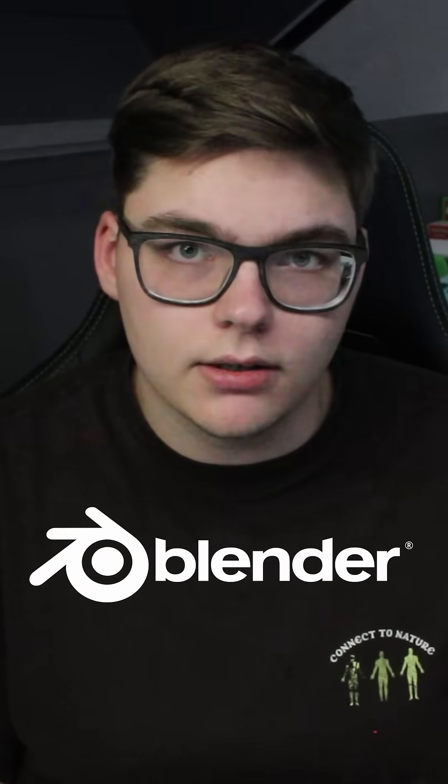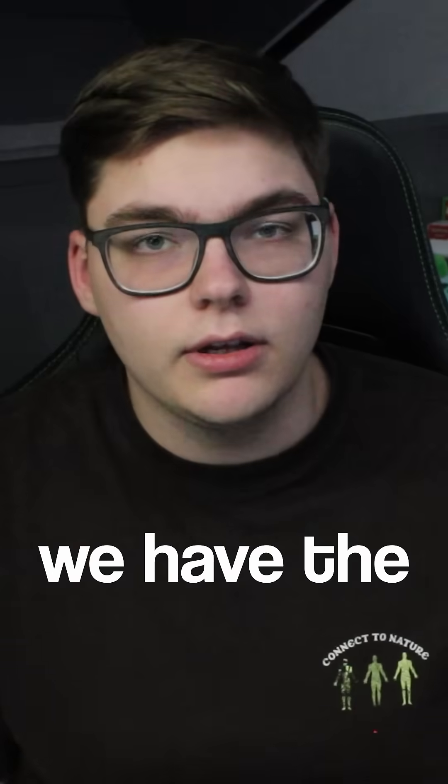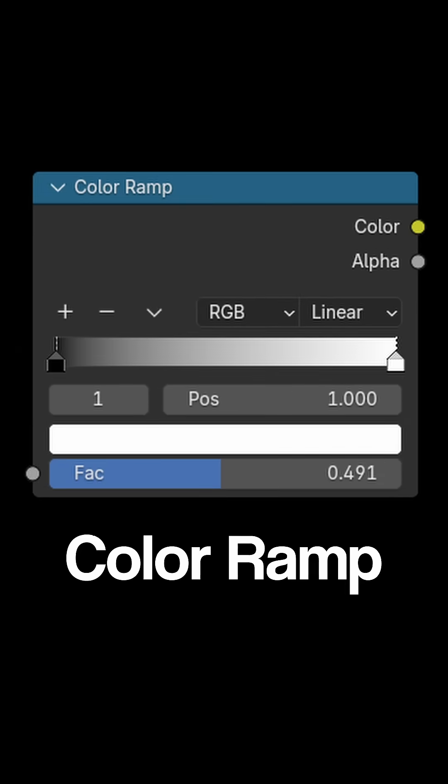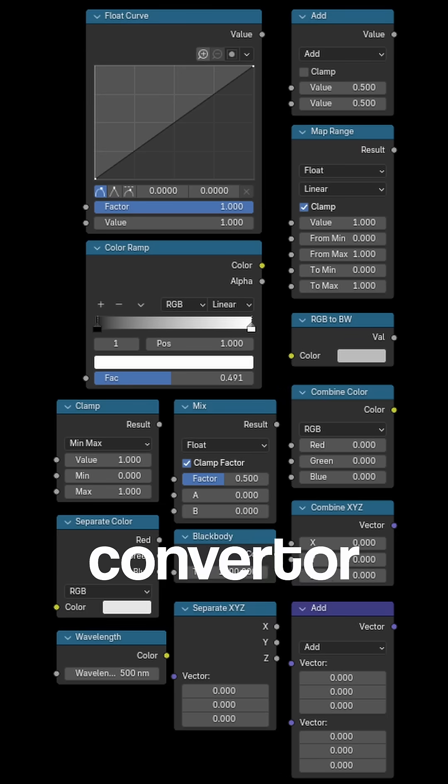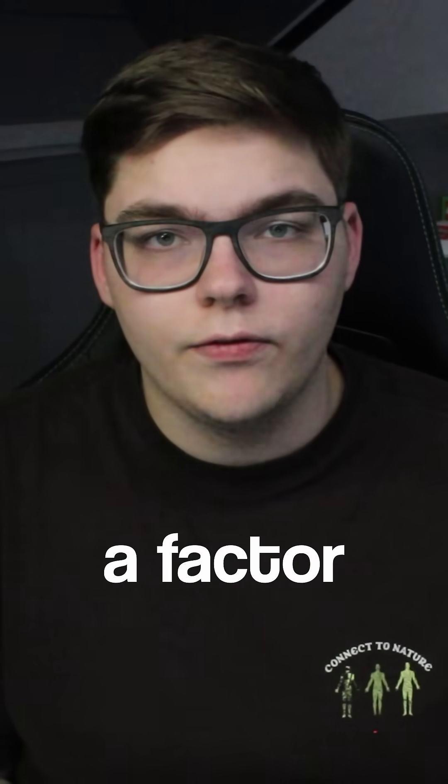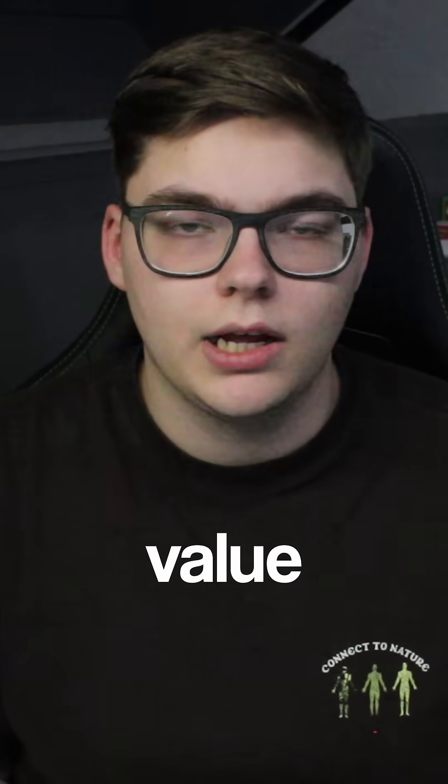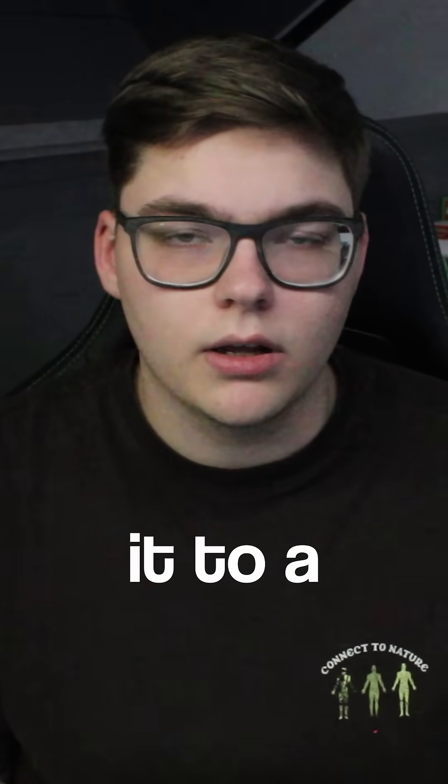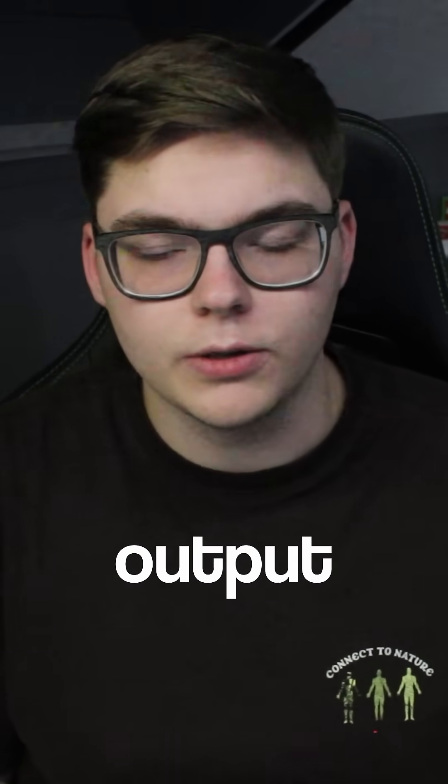Day one of trying to explain every single node in Blender, and today we have the color ramp node. The color ramp node is one of the converter nodes, which means that it takes in a factor value and transforms it to a color and an alpha output.